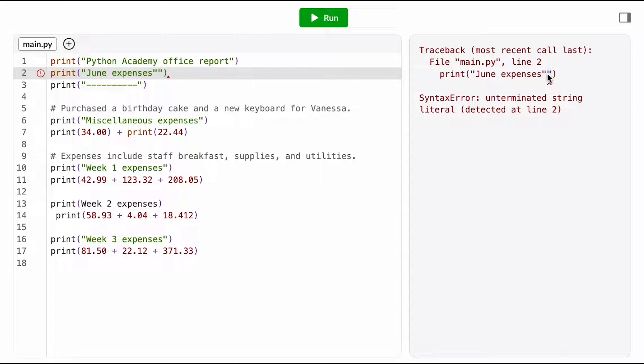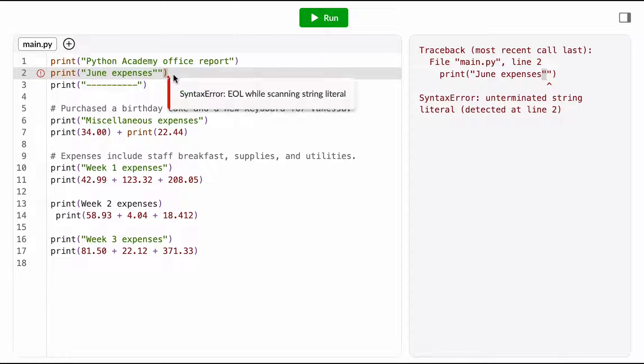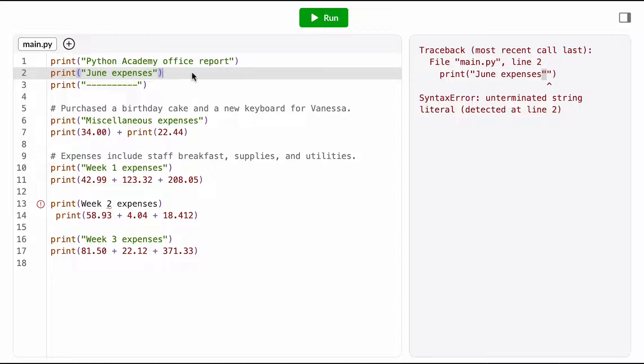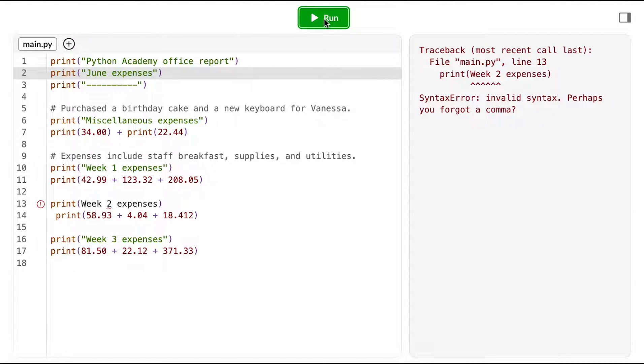This little caret here is pointing at this quotation mark character, and that's next to another quotation mark character, and so why do I have two? I have mismatched quotation marks, so if I just delete this, then I have a string, and then let me try running it again.